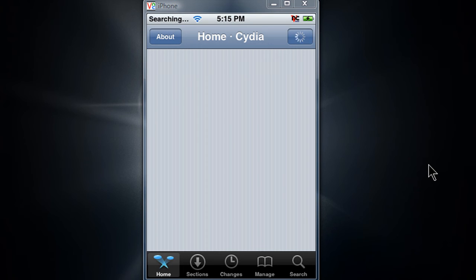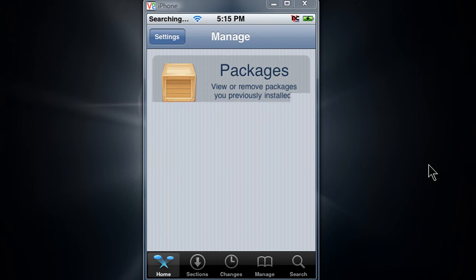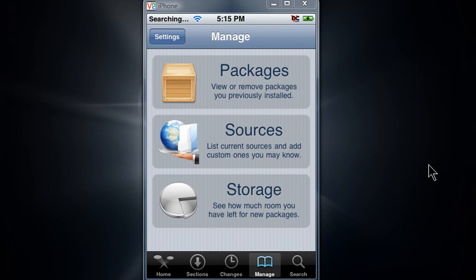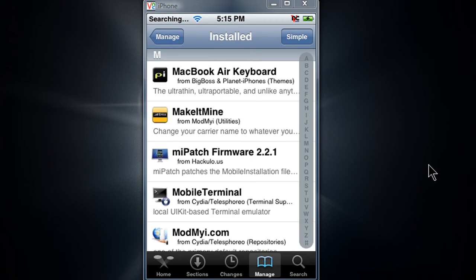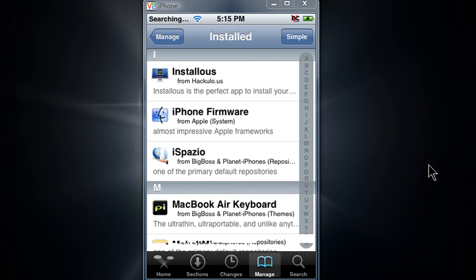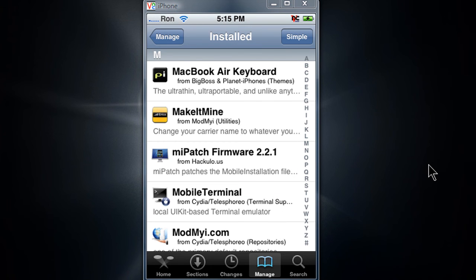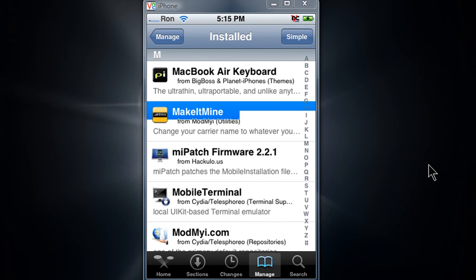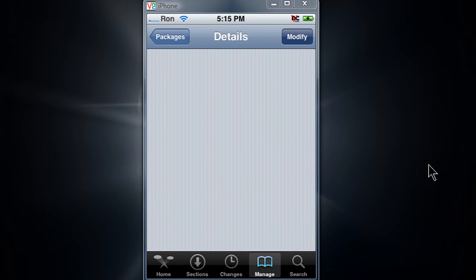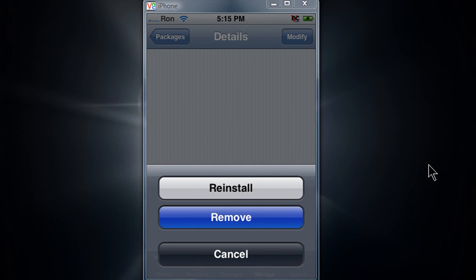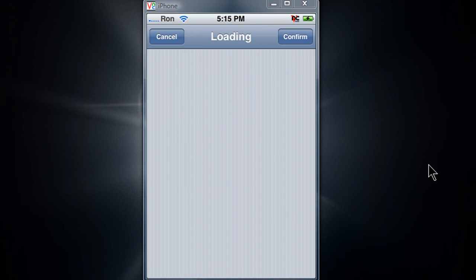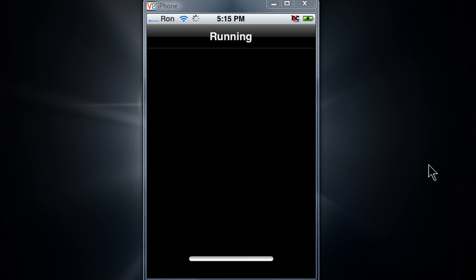Just go to manage packages, just go down to the M section. There it is, make it mine, modify and remove. Confirm. Just gotta wait for this.